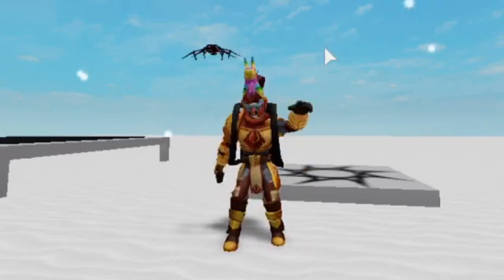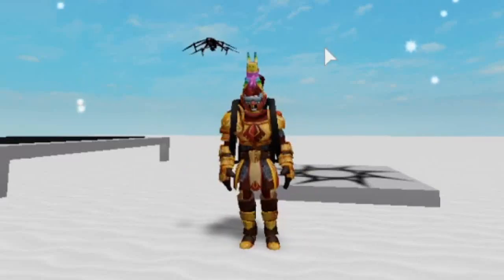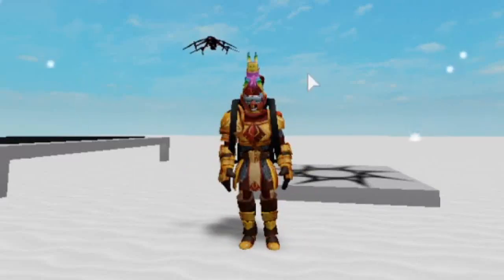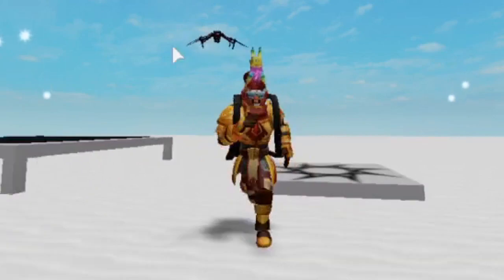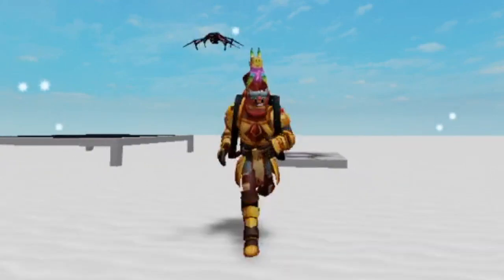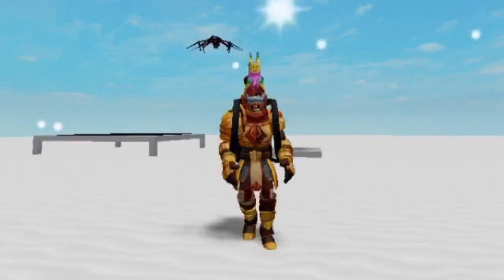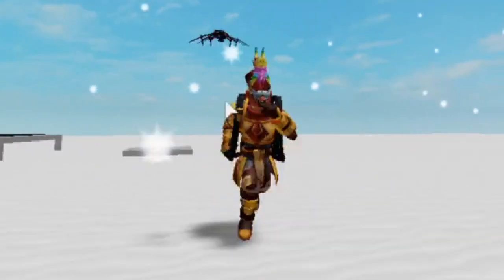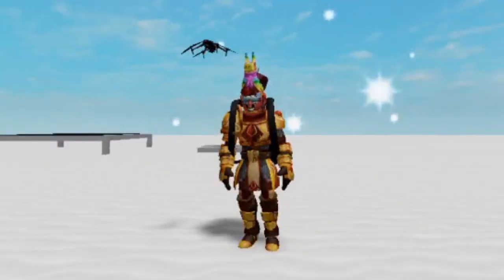What's up guys, Anabot here. Recently, you may remember one of my first Roblox tutorials named 'How to Make a Leaderboard.'